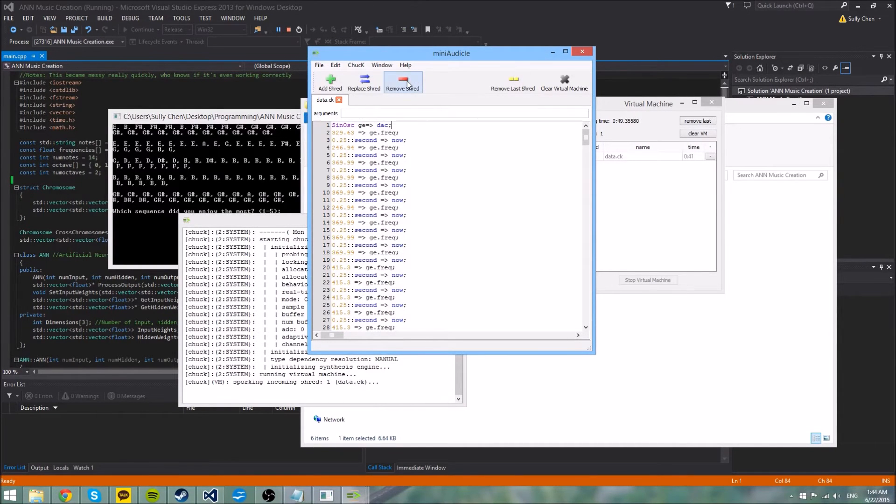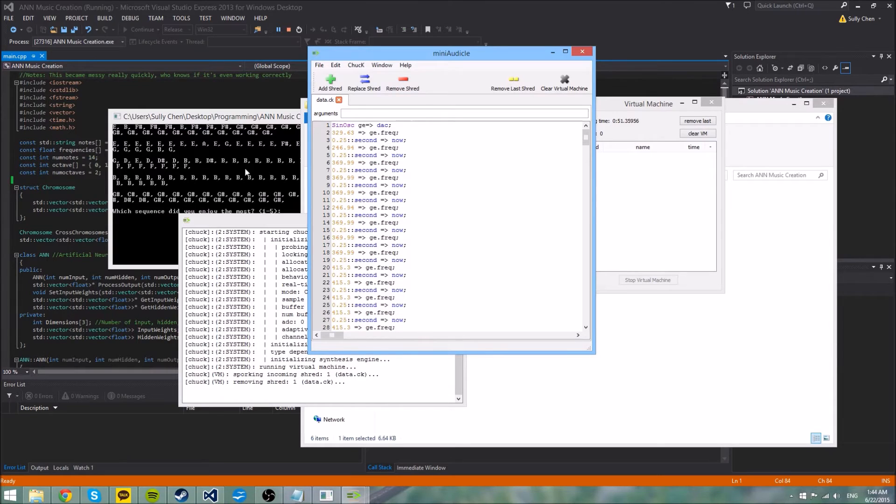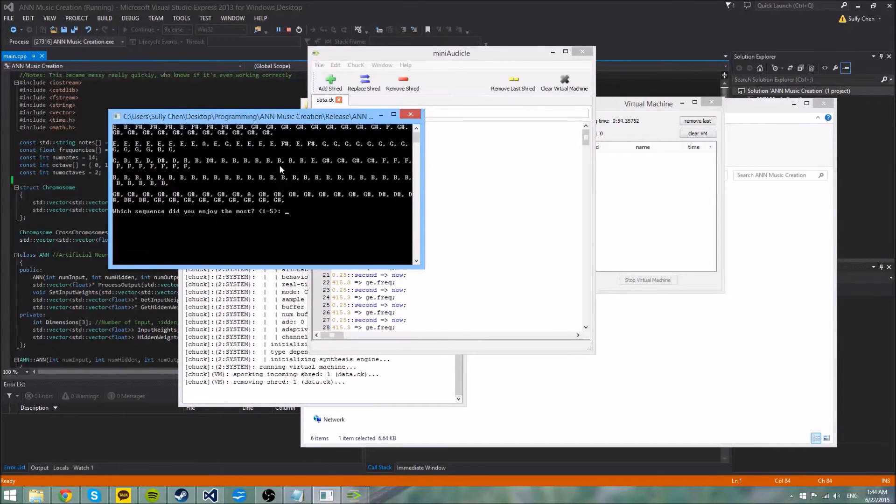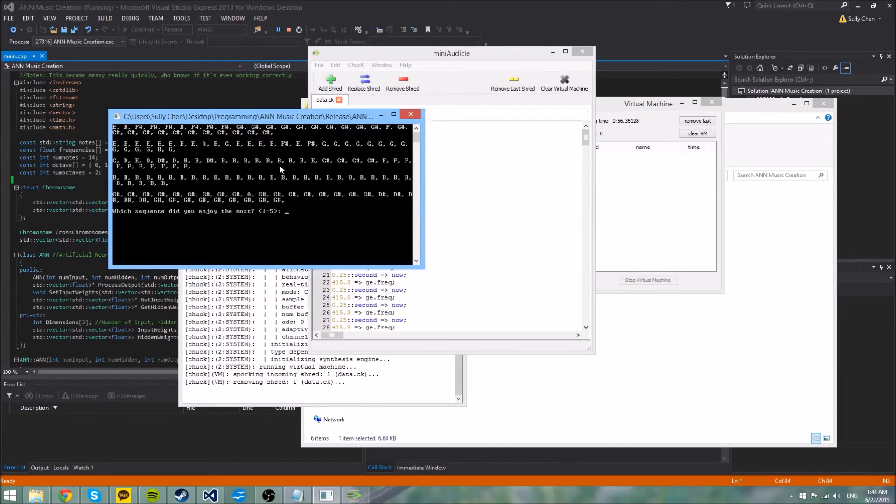Alright, I'm just going to stop it here because it has some random string of notes here. But you can see that some of them had some sort of kind of a melody to them.